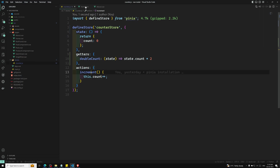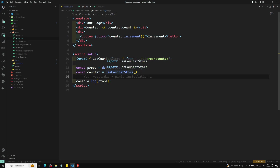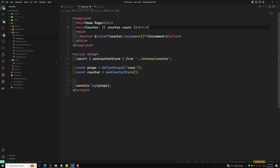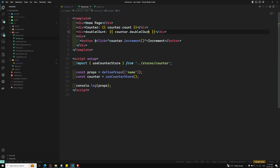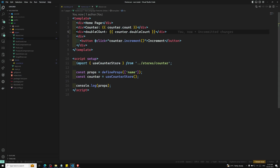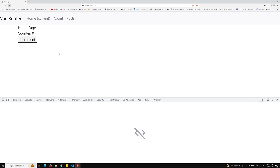Now if you want to use it in home.vue, we are using useCounterStore. We can also use doubleCount — for example, counter.doubleCount. Now if you see the output and refresh this page, you should be able to see the counter and double count.